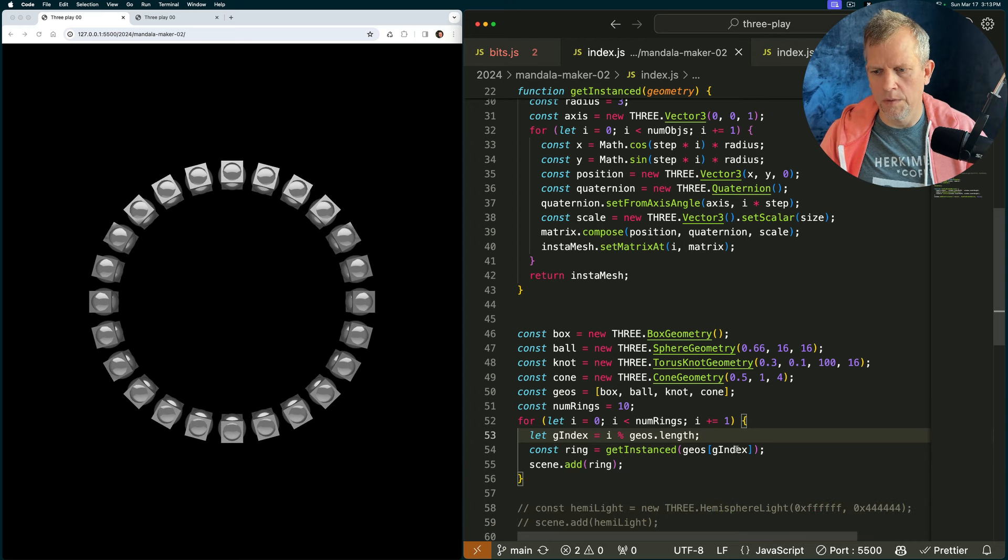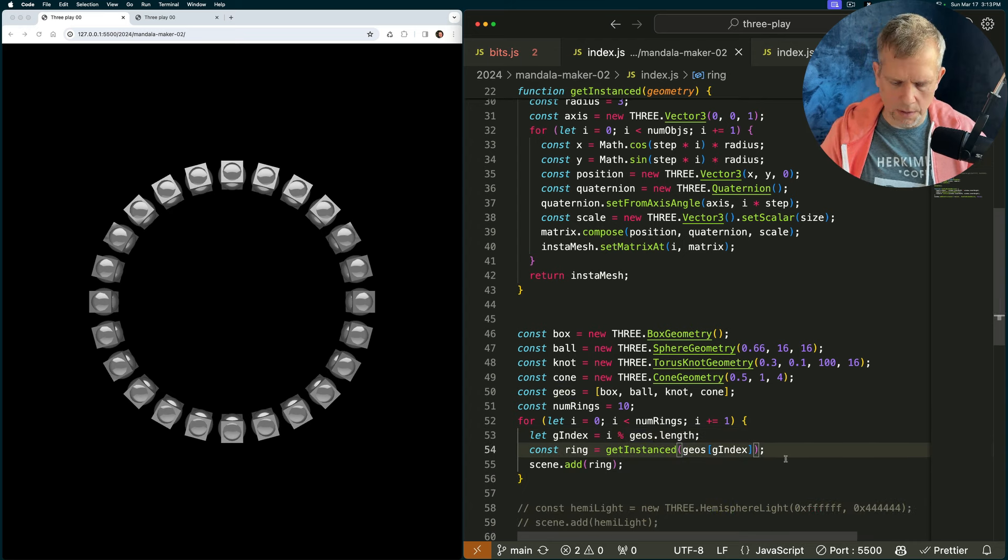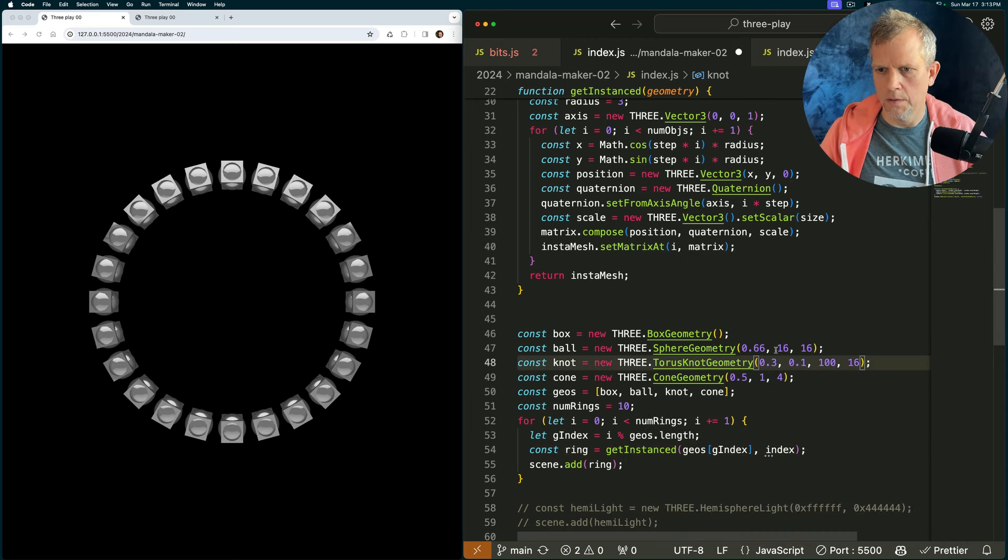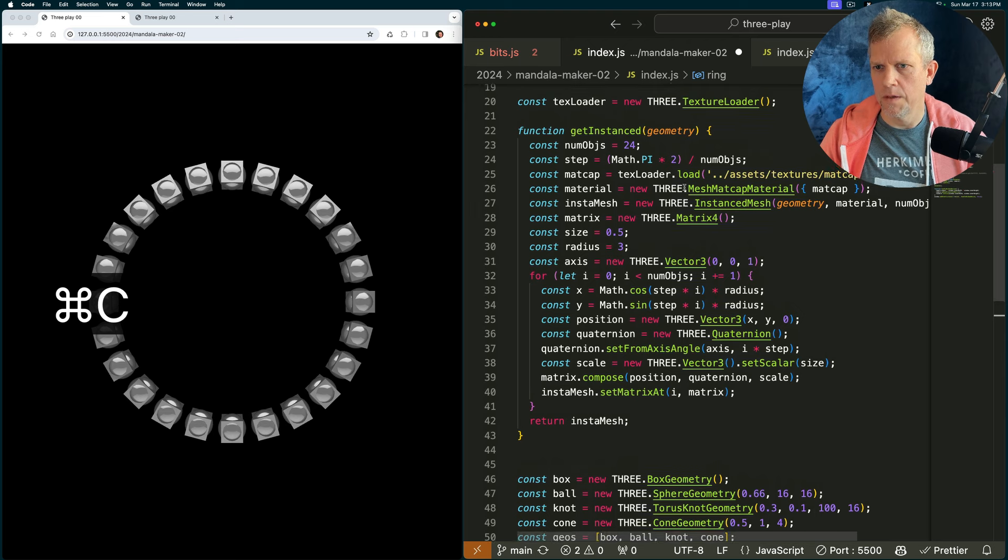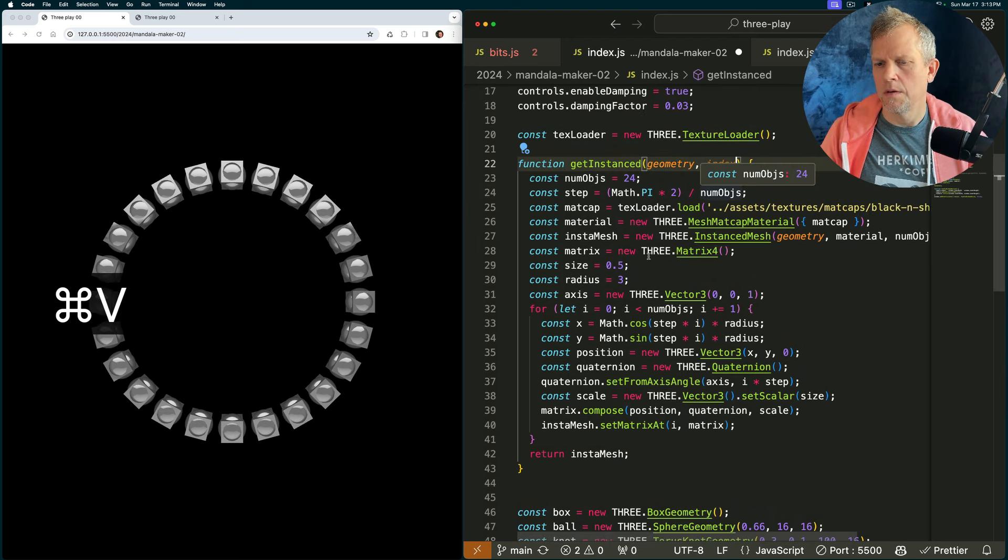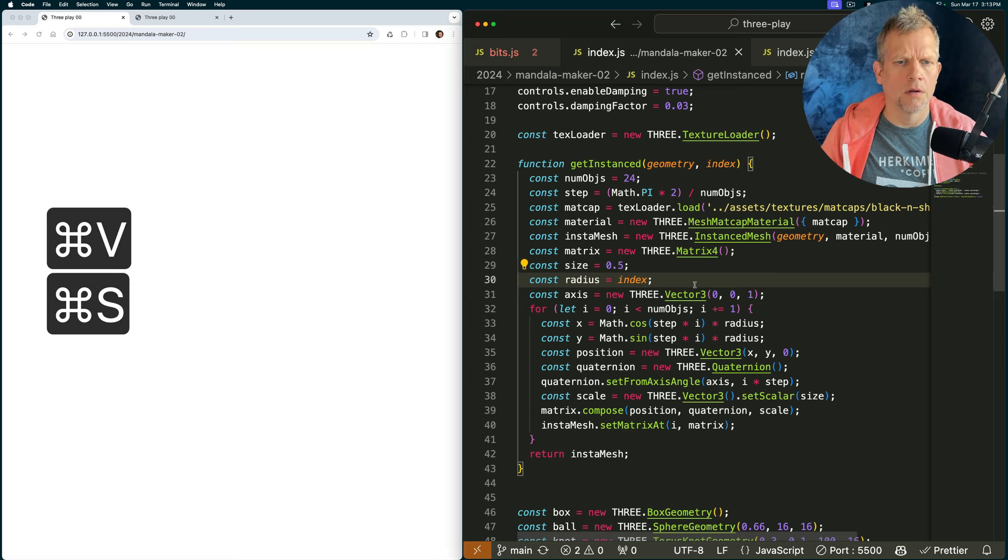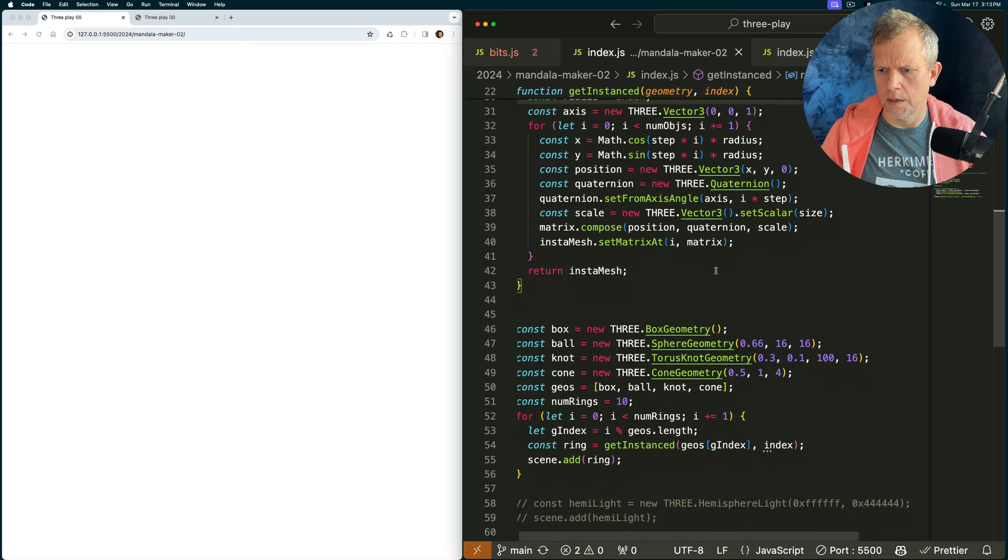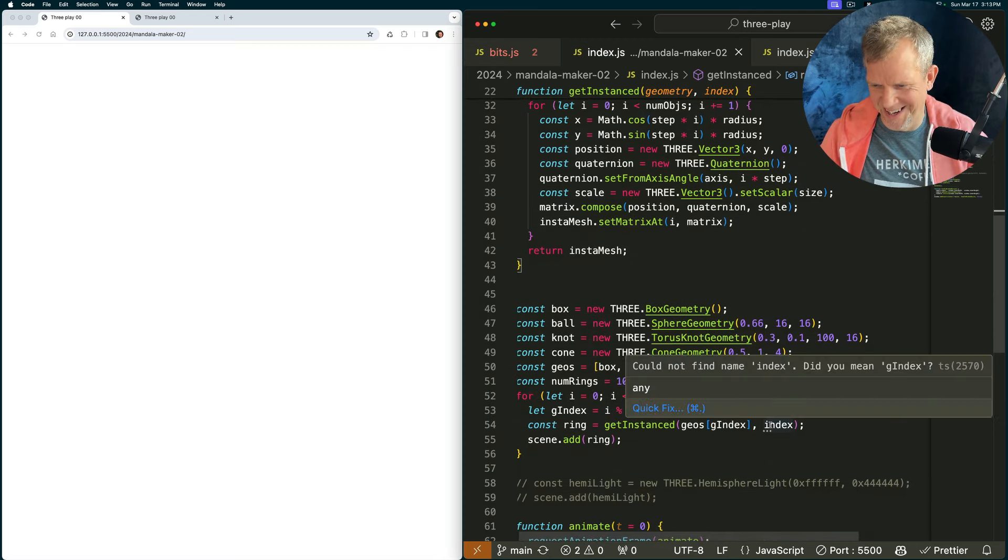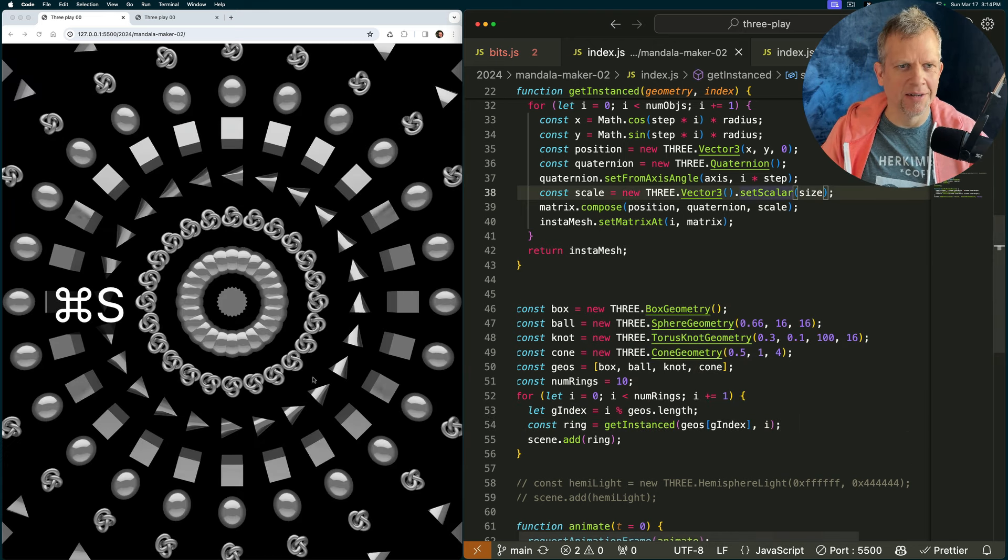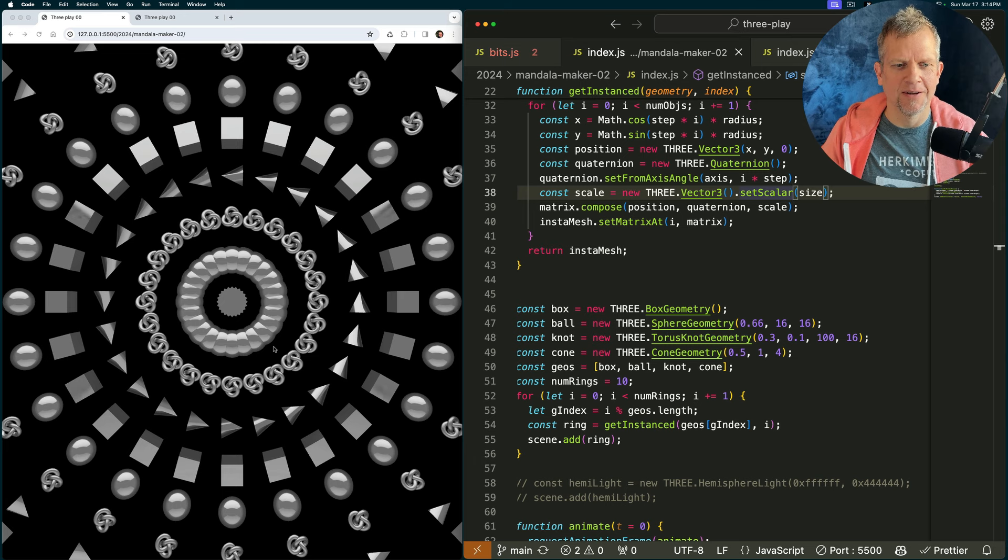We want to pass in the index as well. Index. That way, we can use that here for the radius. Oh, I blew it up. Why? Because I have no index. There. How's that? Is that better? Oh, yeah. Look at that. How cool is that?